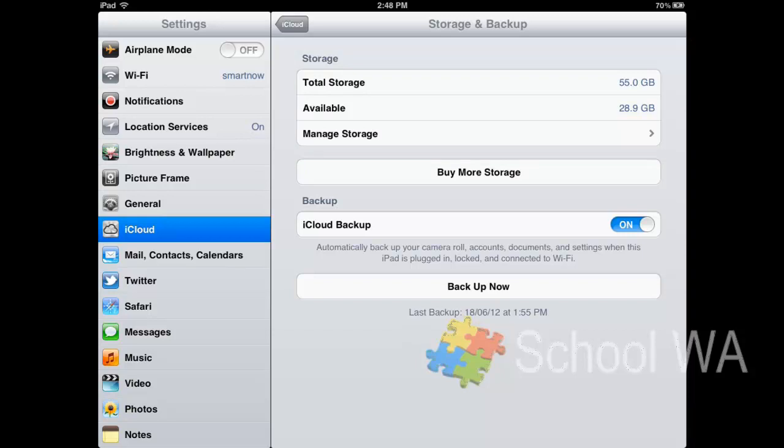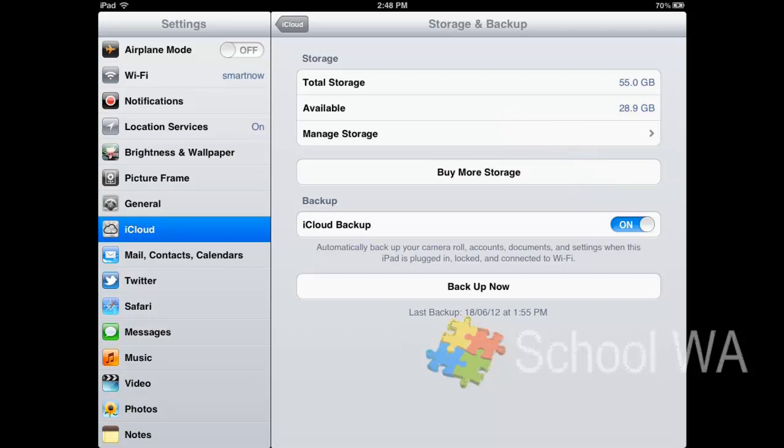I then have the iCloud backup switch to on. Now what this means is that whenever I'm plugged in, my iPad is not in use, and I'm in a WiFi area, it will automatically back up. So it was last backed up on the 18th of the 6th, so a couple of days ago, and at 1:55 PM.